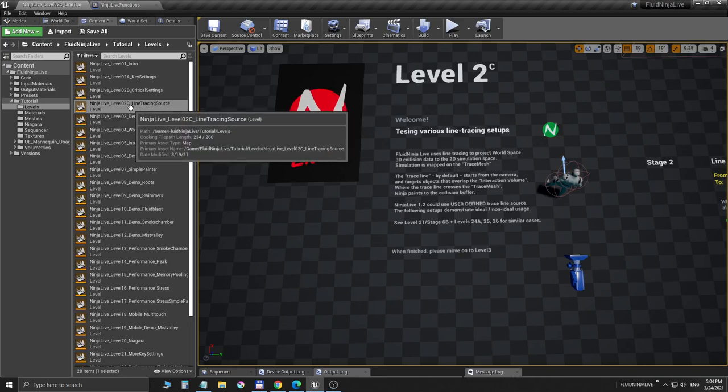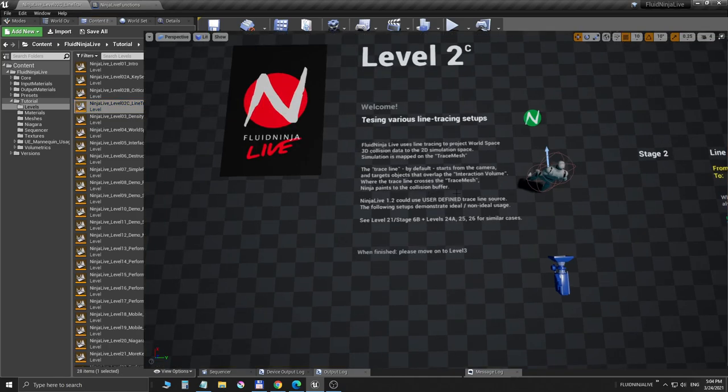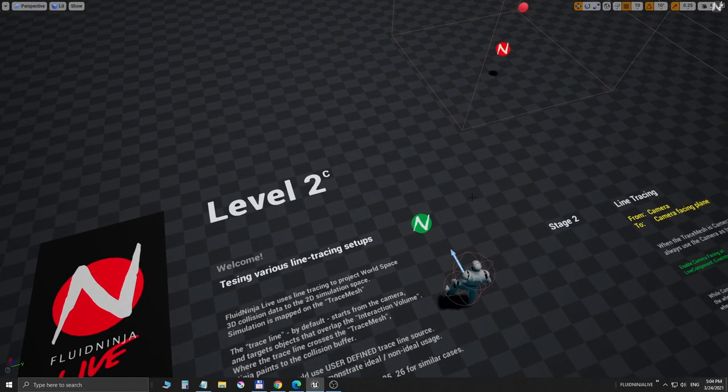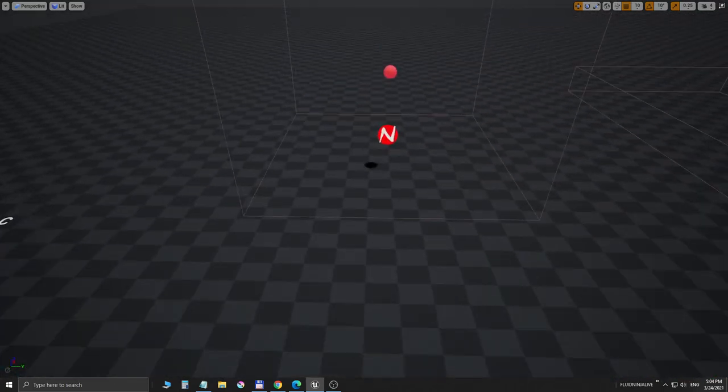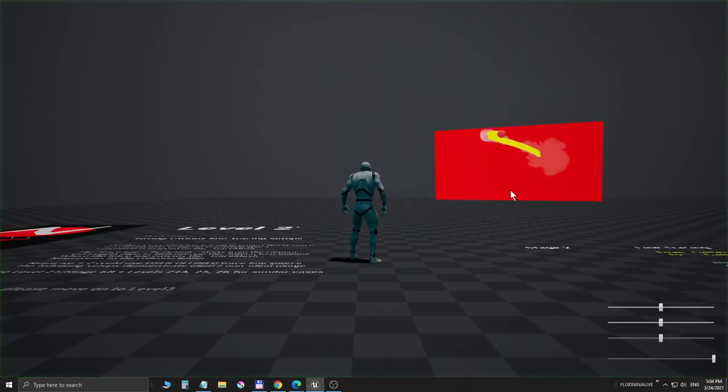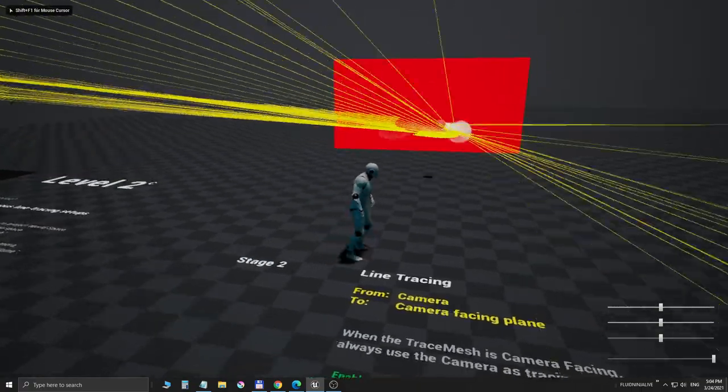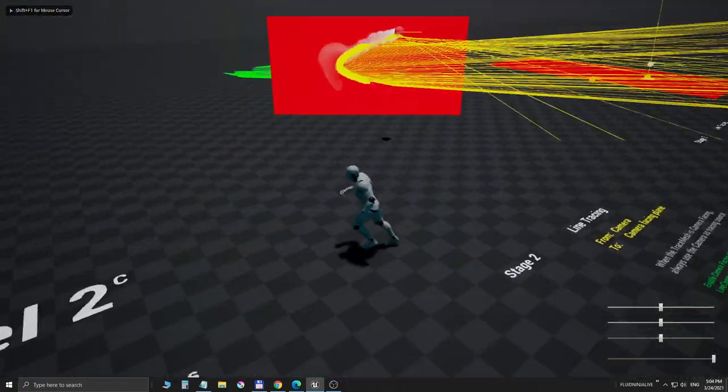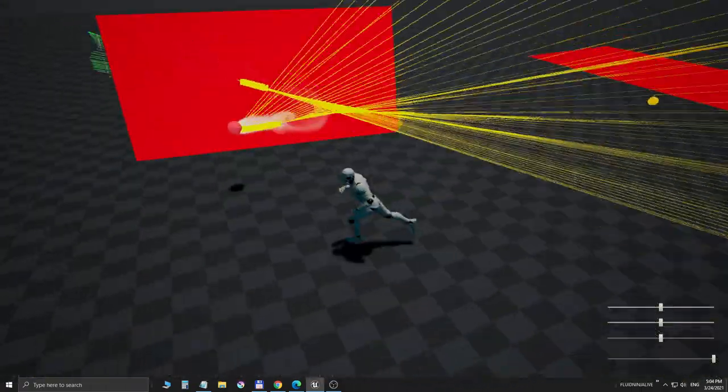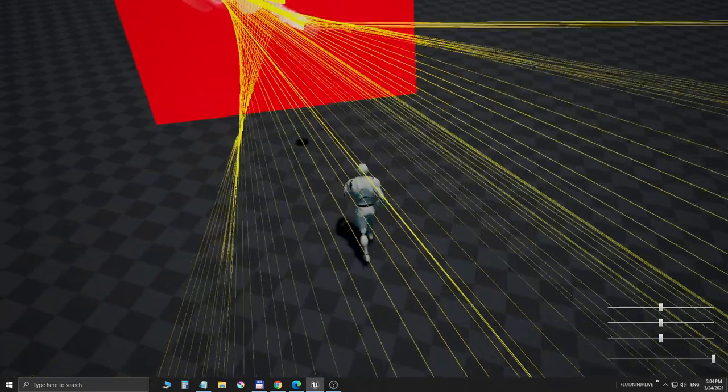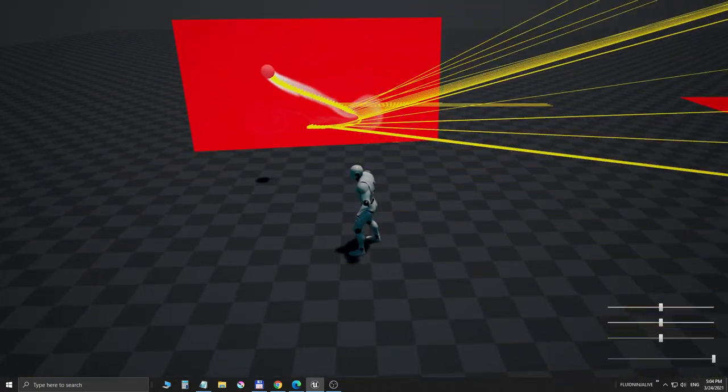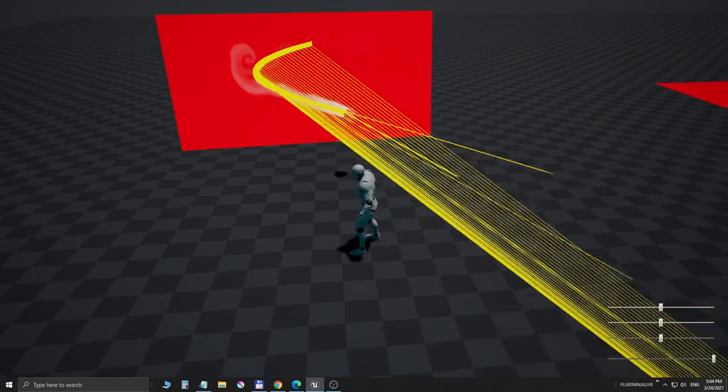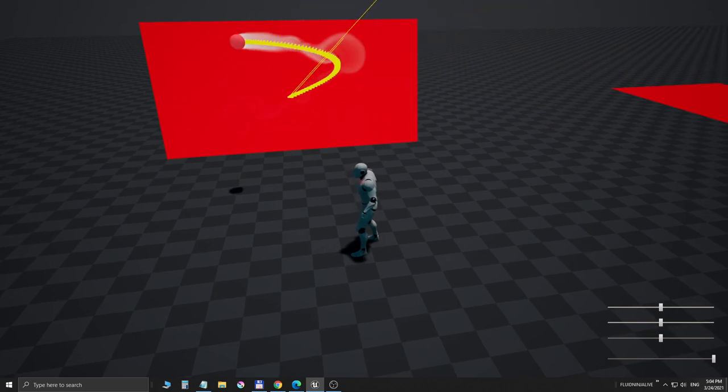What is line tracing in the first place? Well, these yellow lines are the trace lines, and we are shooting these lines from the camera and targeting that red sphere.